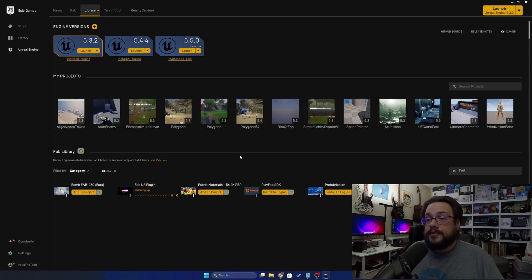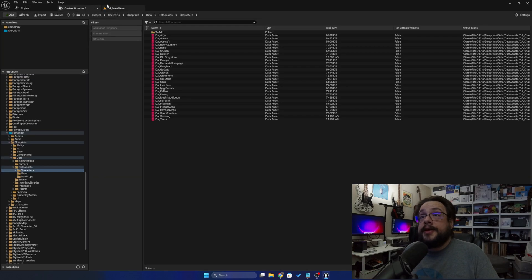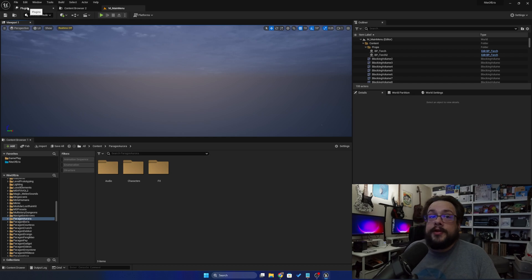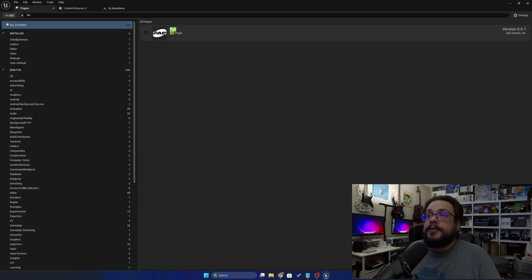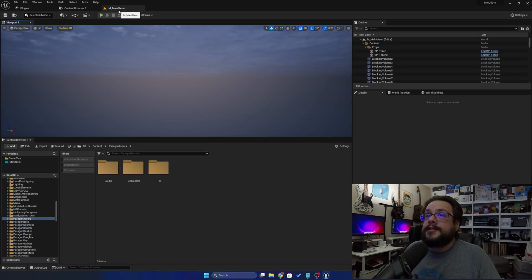Super easy, super simple. So once you open your project — whatever project you happen to open, or a new project — you just go into Plugins and make sure that the Fab plugin is installed or activated. And we can see that here it is.